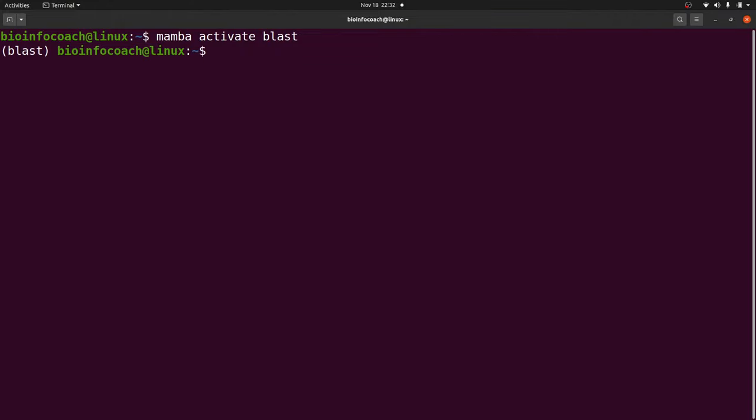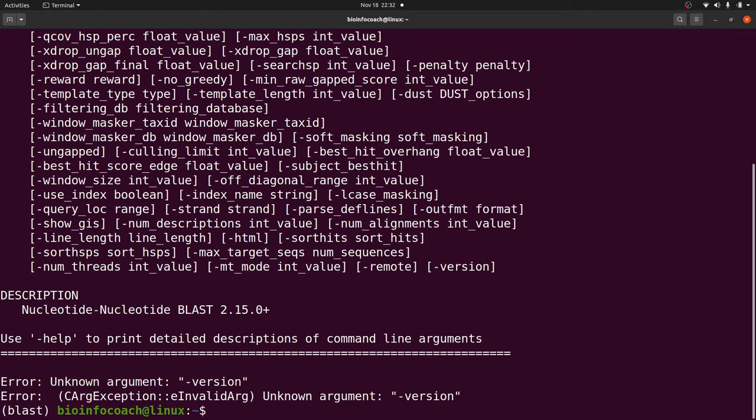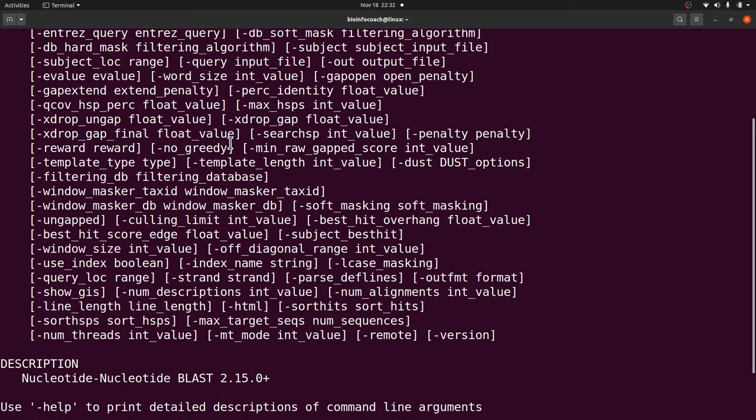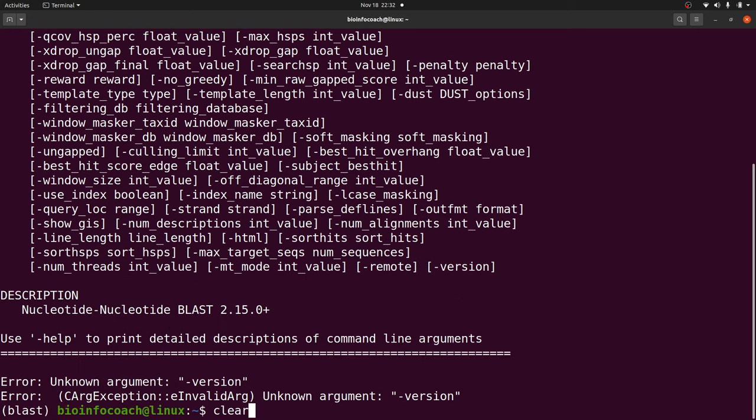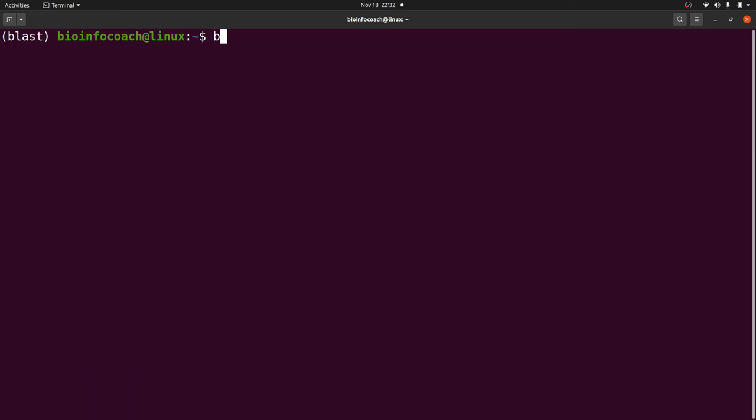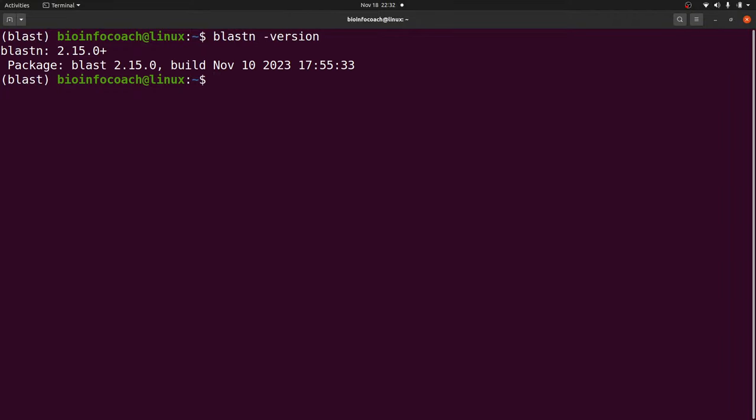I can test by saying 'blastn --version'. This will give me the version. I initially made a typo with the command, but let me do it again. 'blastn -version' - yeah that also works fine. It's just something to test, but everything is good.